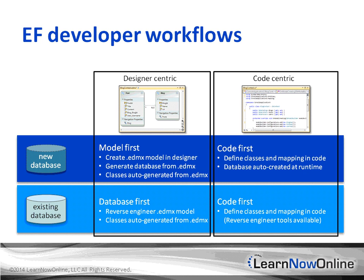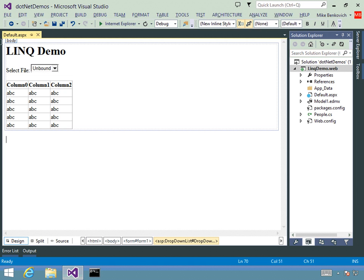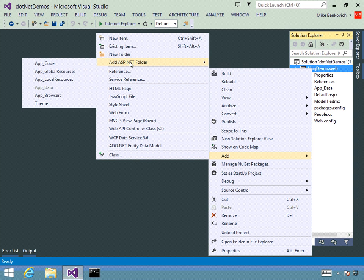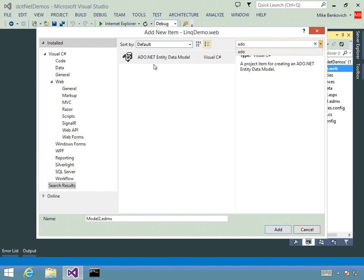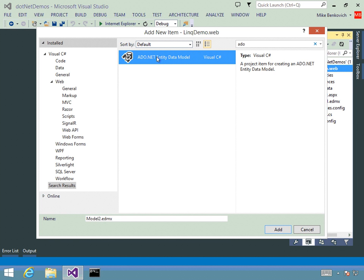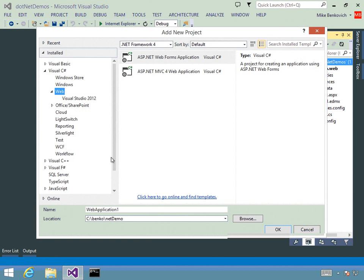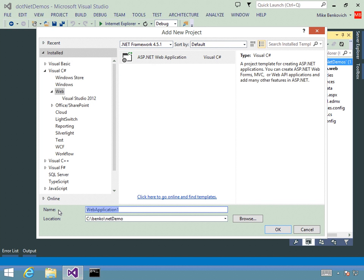Let's look at the model-first scenario. We'll go into Visual Studio and create a model. I'll minimize the LINQ demo and add a new project, targeting .NET 4.5.1 framework. We're going to create an ASP.NET application and call this my EF demo. Go ahead and create it.